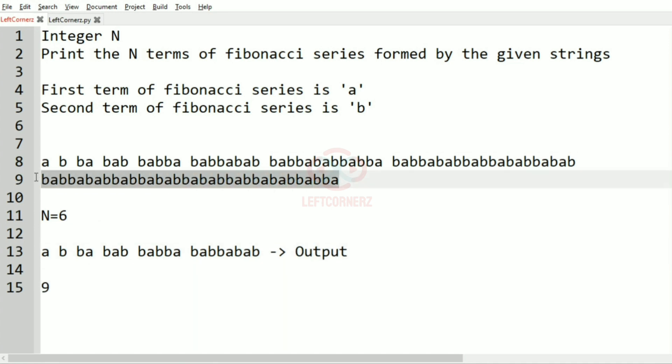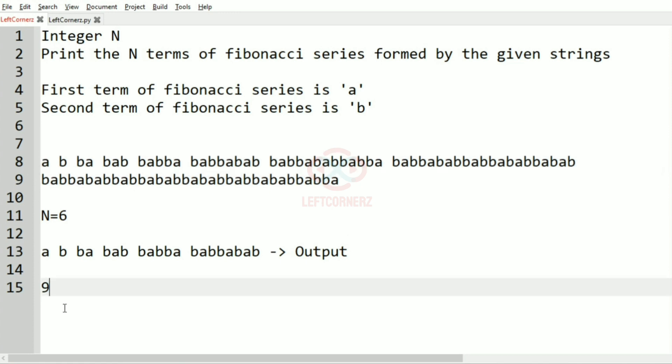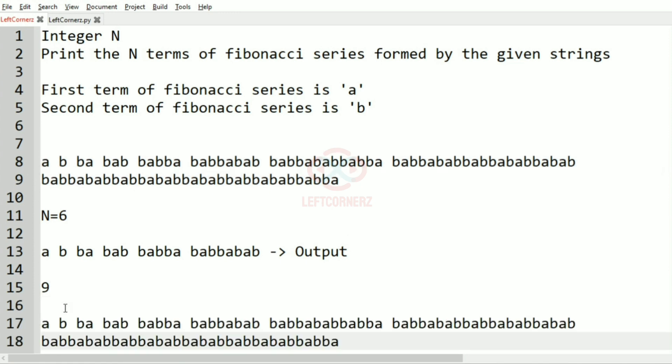And if N is equal to nine then we have to print the nine terms and this will be our output. Since there is no space it has come down.